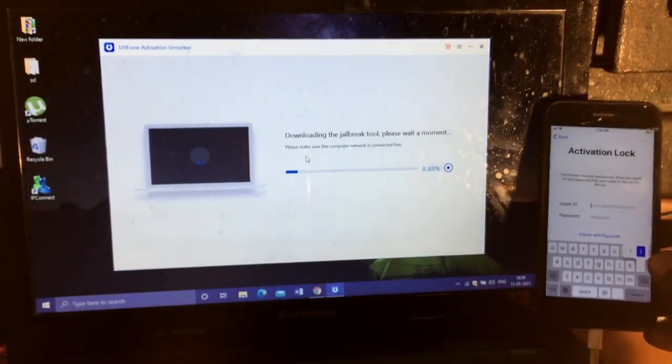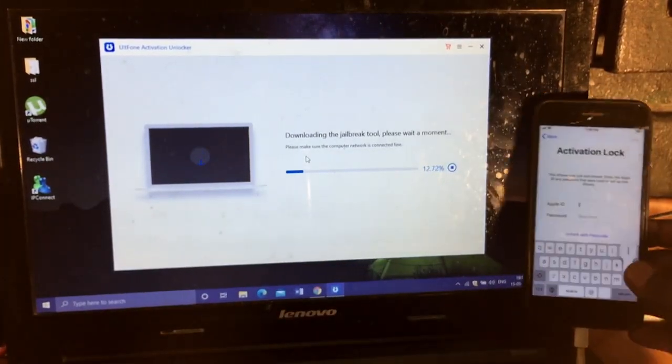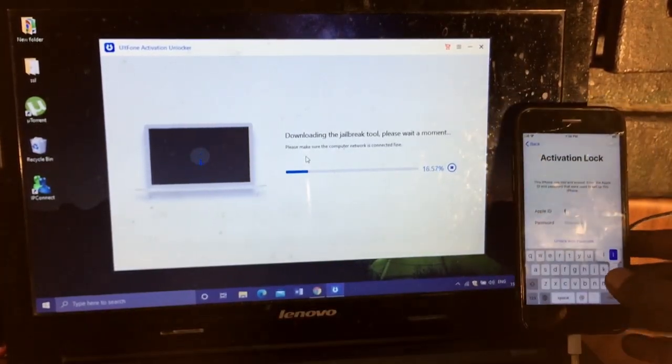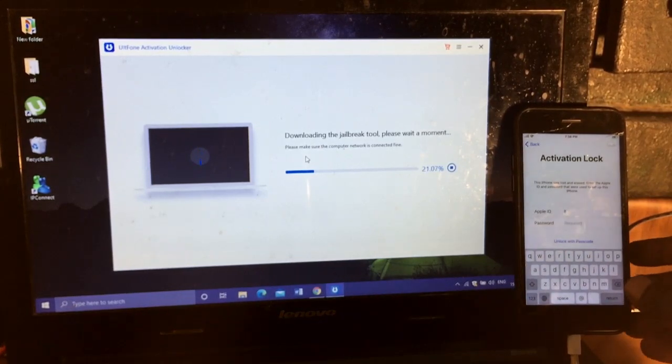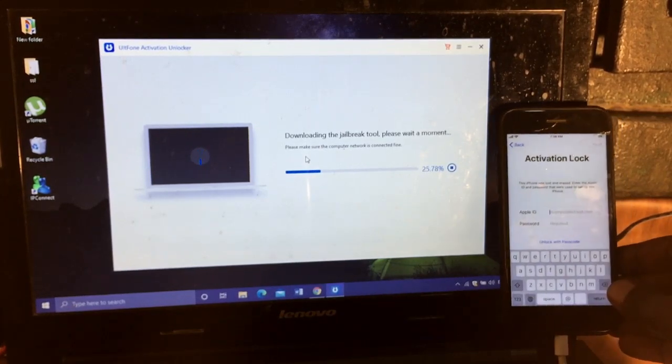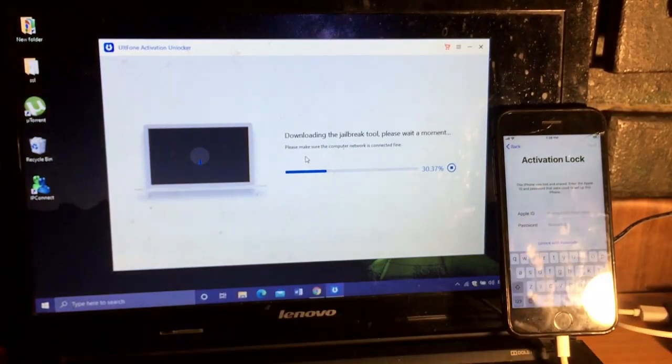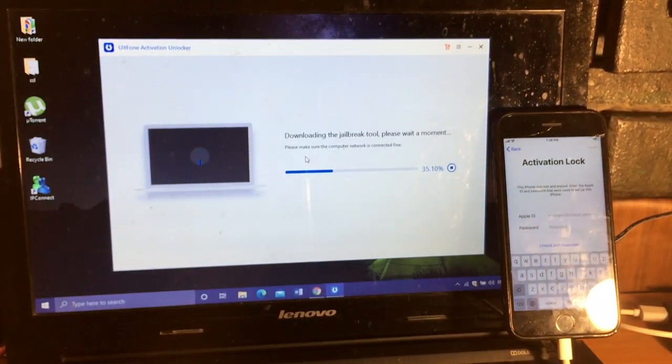Okay, it's downloading a jailbreak tool. So let it download.